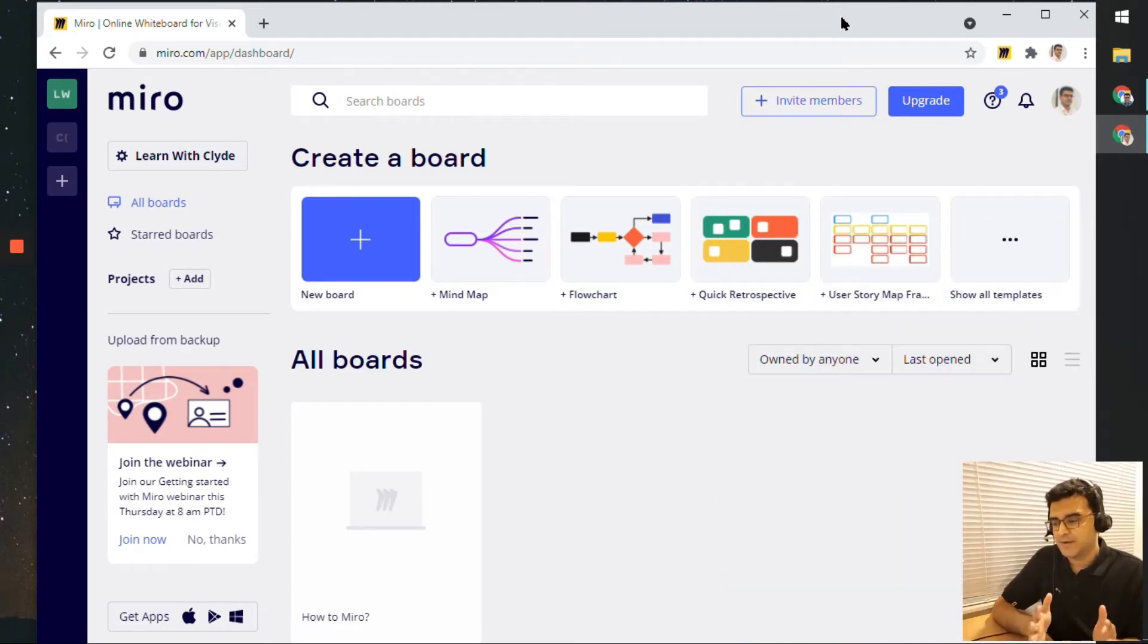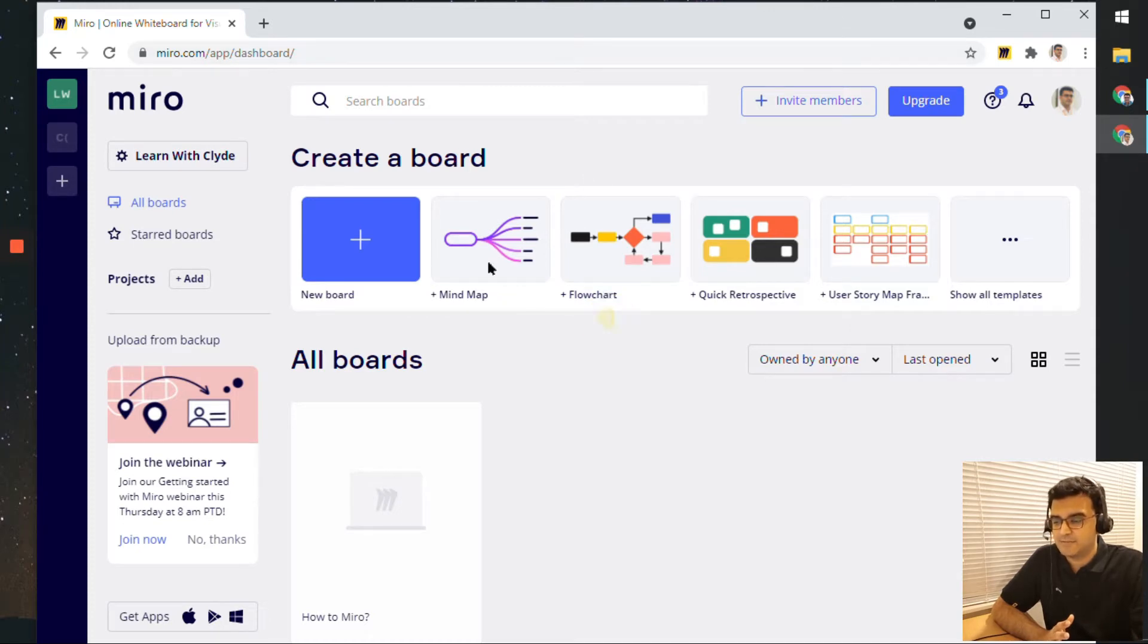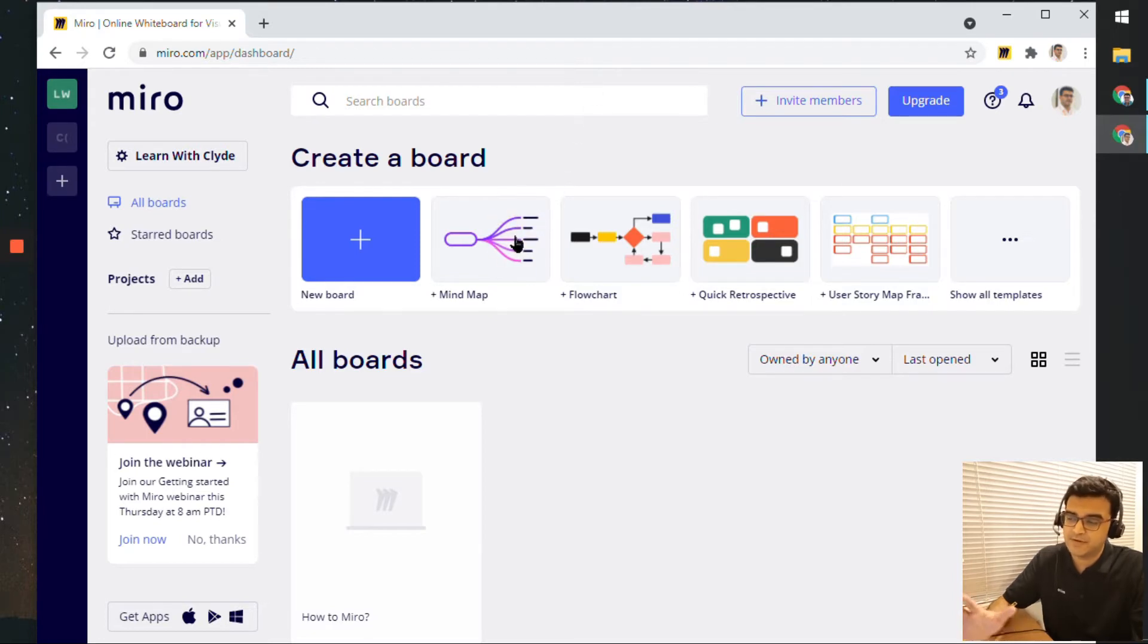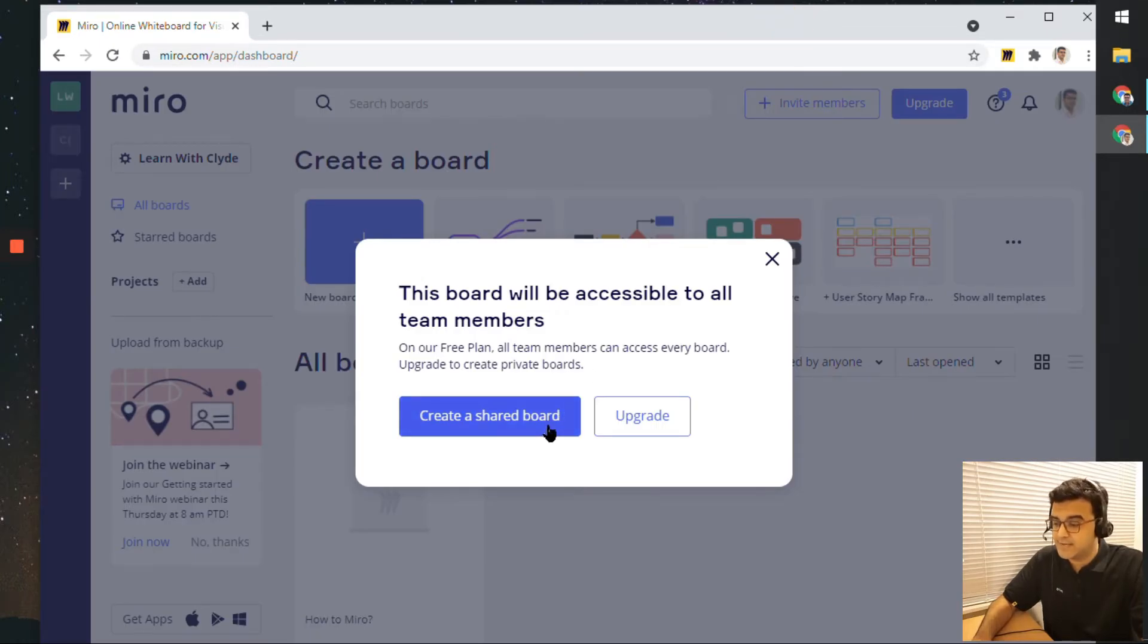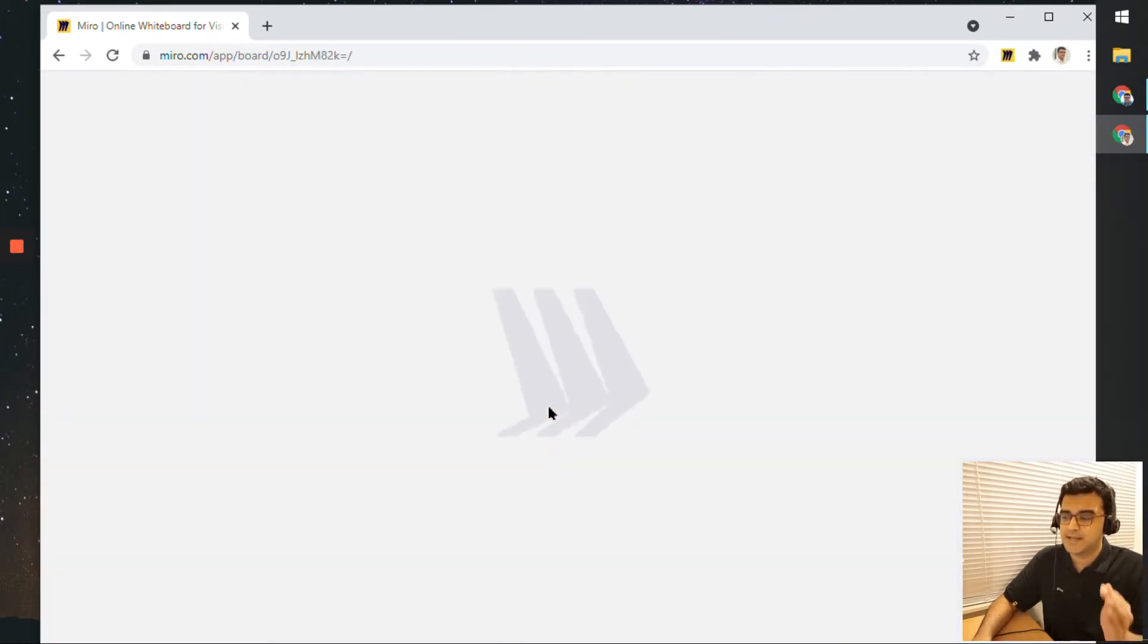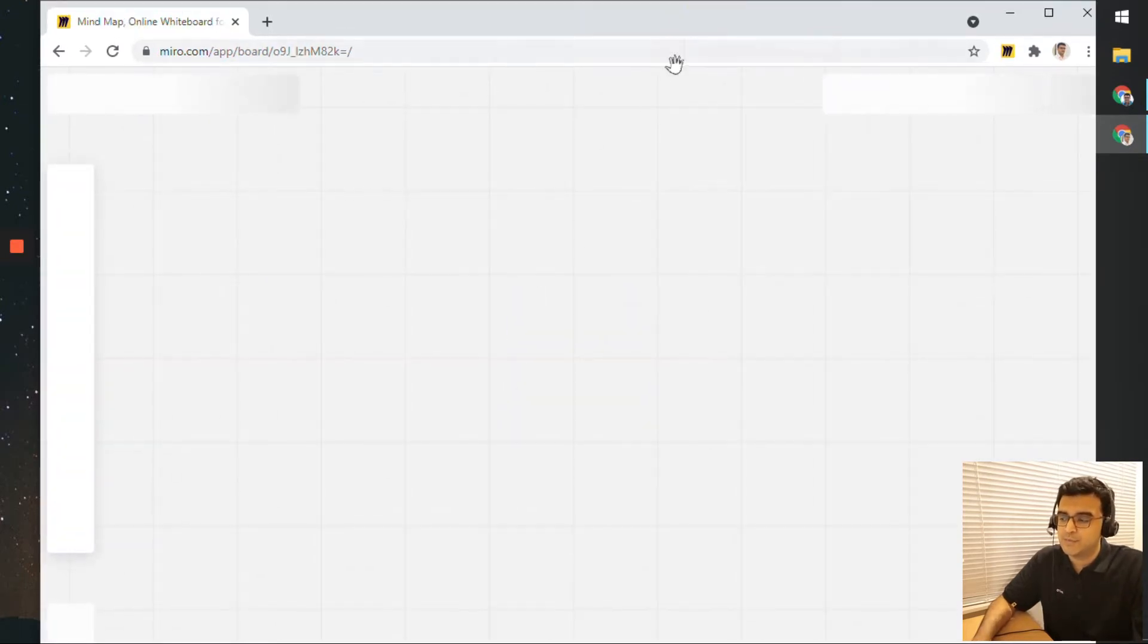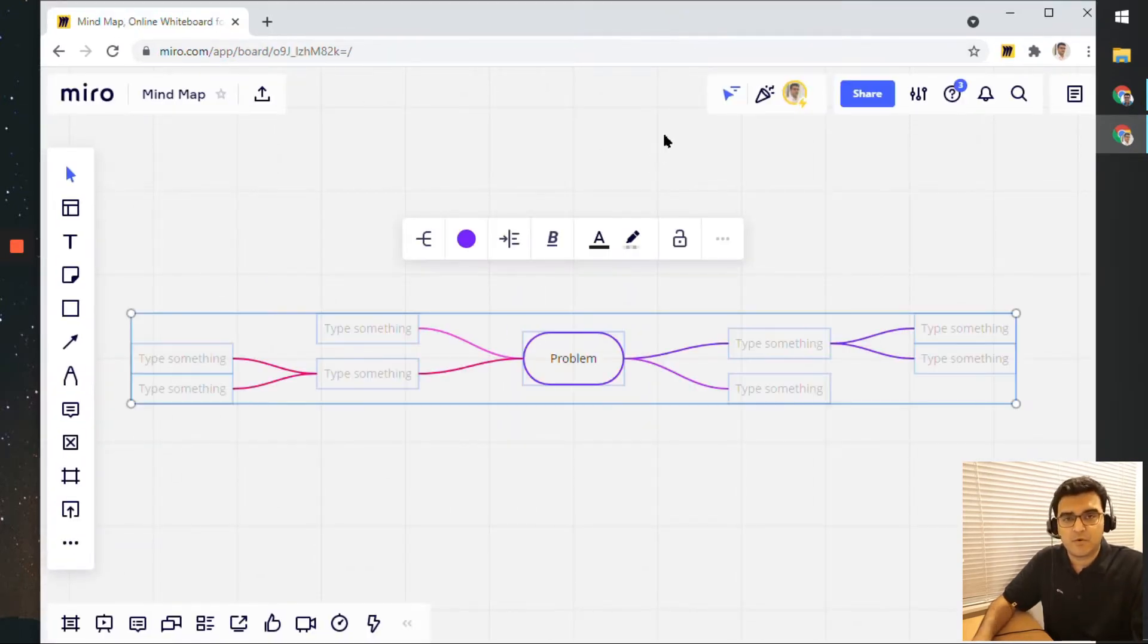To create a mind map, the easiest option is to just click this button here. There's this option available right on your dashboard. Just click on it and it will create a new board for you. I'll click on create a shared board, and it will create a new board with a mind map already created for you.